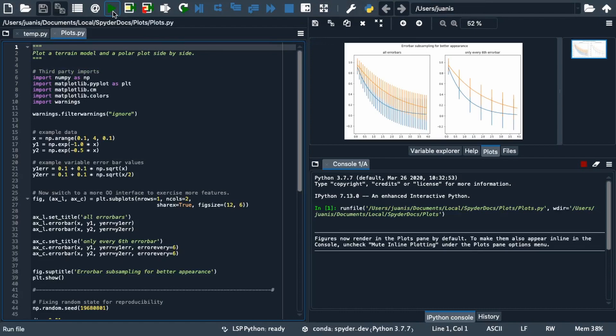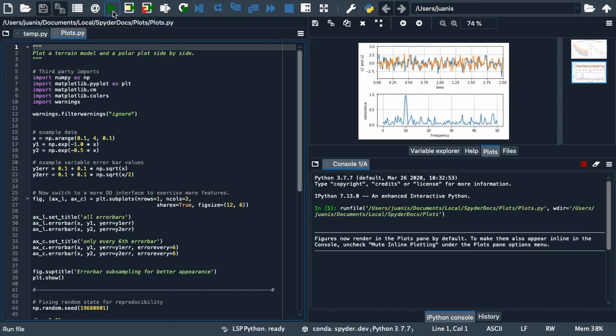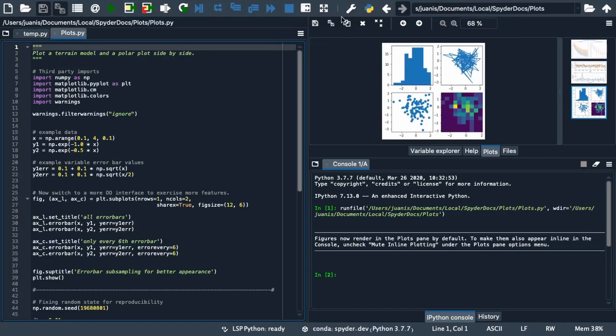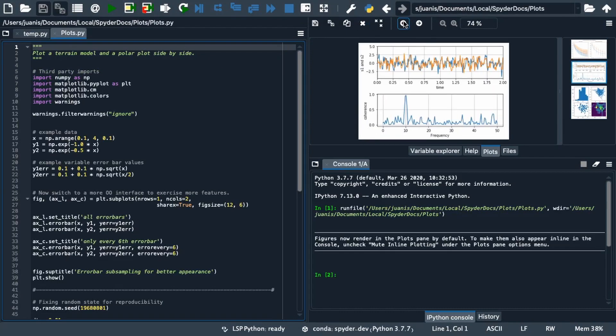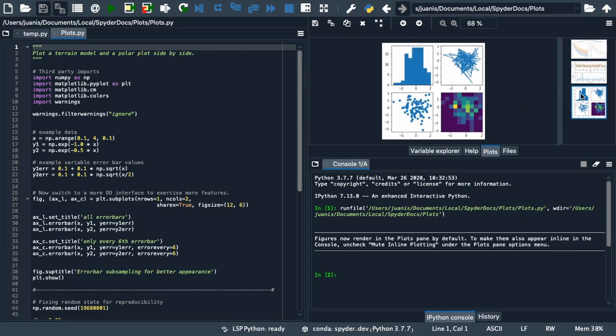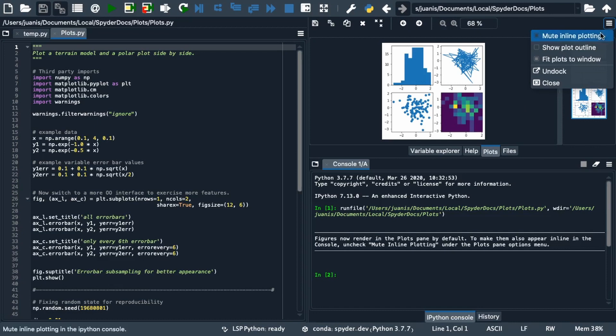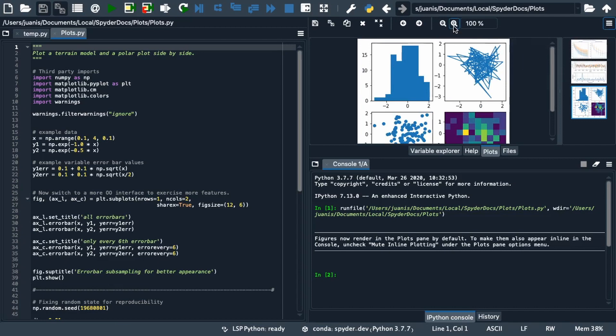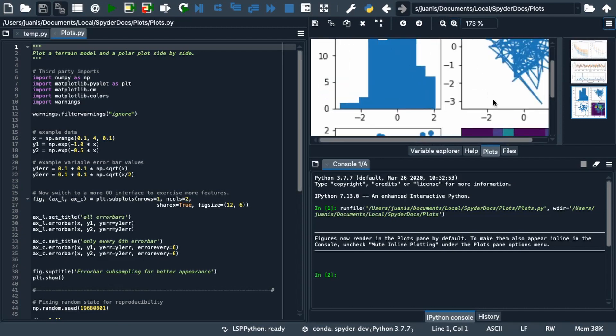You can view the generated plots in the plots pane and browse between them using the arrows or simply clicking them in the sidebar. If you open the Pane Options menu you will see that Fit Plots to Window is enabled by default. Disabling it will allow you to zoom the plots in or out.